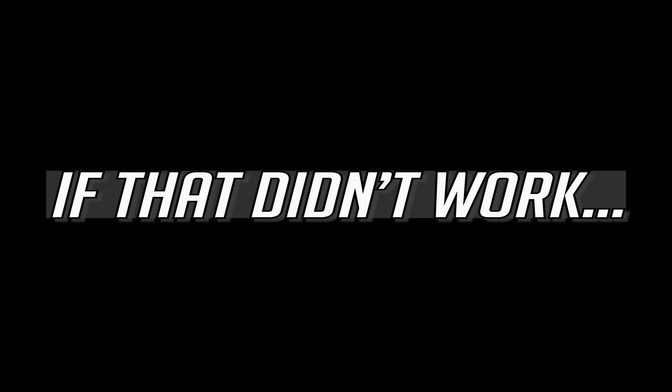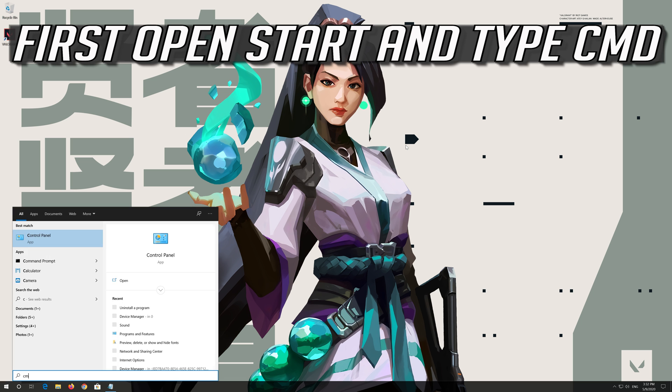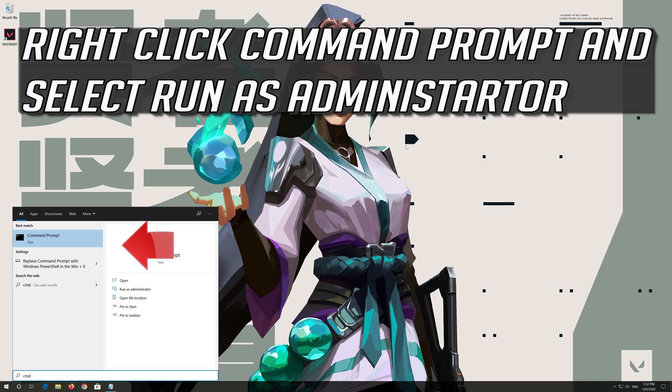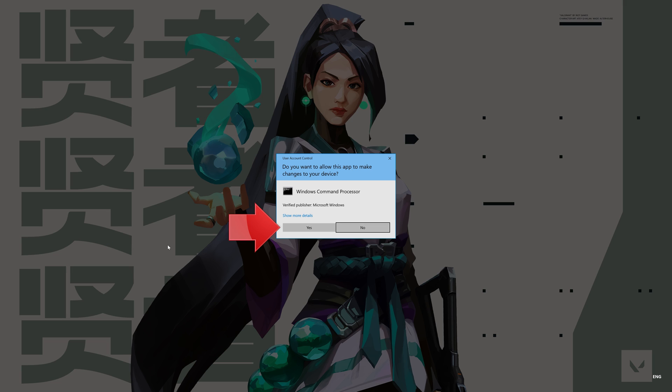If that didn't work, first open start and type cmd. Right click command prompt and select run as administrator. Press yes.